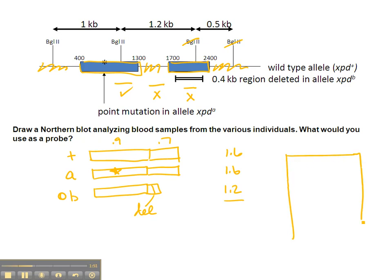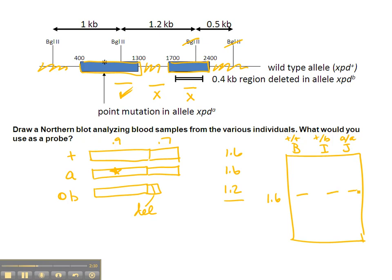Let's take a look at what the gel will look like using our first choice of probe. For Bob, who is homozygous wild type, for Irene, who is heterozygous for the deletion, and for Jim, who is homozygous for the point mutation, we would expect in all three of them to see the 1.6 kb band resulting from either the wild-type or the A allele. In addition, in Irene, we're going to see an additional 1.2 kb band resulting from her deletion allele.